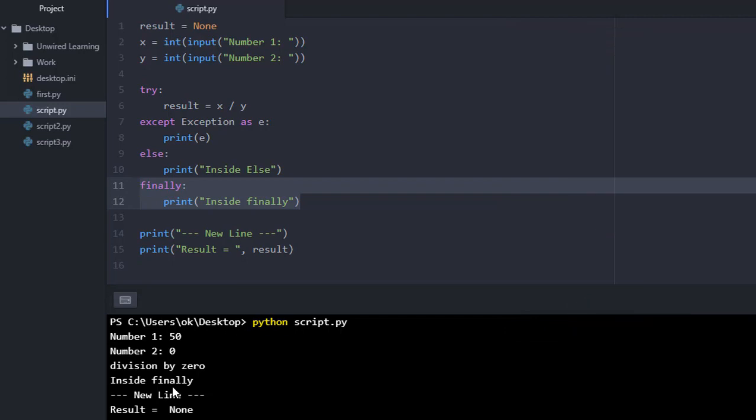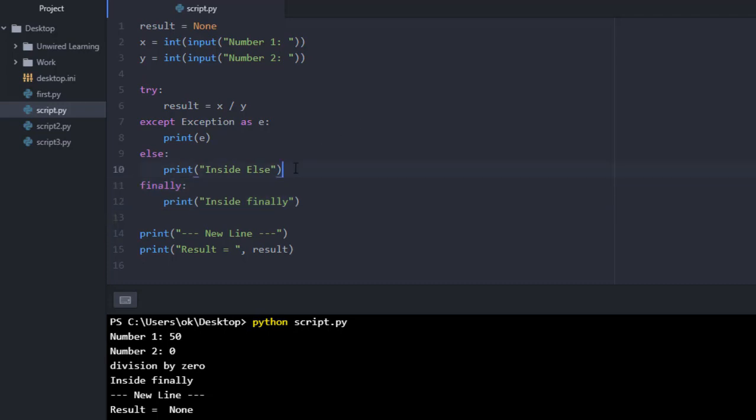With this, you can conclude that if our result is fine, if everything is working perfect, that means we will be touching try, else, and finally. If we have some error, we have some exception, then we will be touching except and finally. So finally will be executed for both the cases.